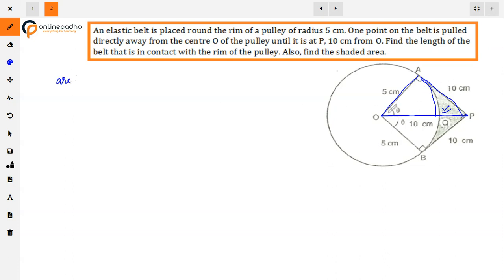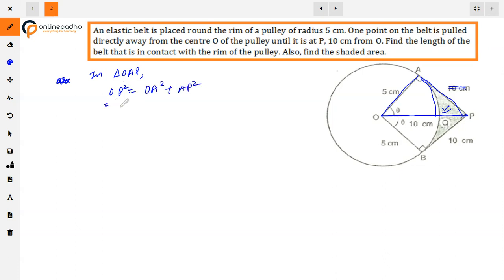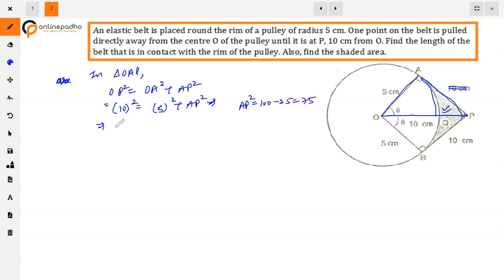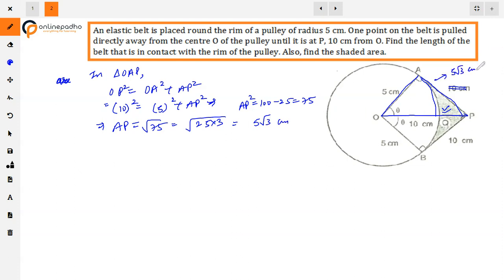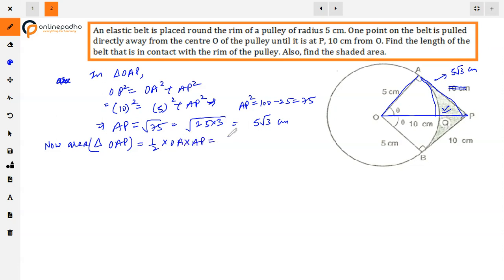To find the shaded area, we work in triangle OAP. We need to find the lengths OA and AP. Using the Pythagorean theorem: OP² = OA² + AP², so 10² = 5² + AP², giving AP² = 75, so AP = 5√3.